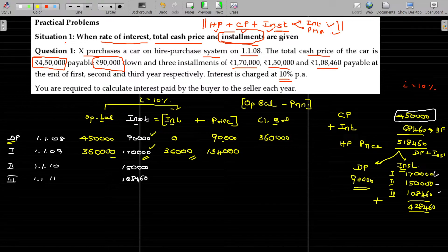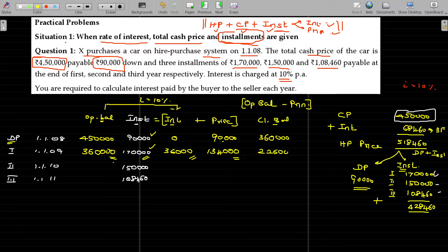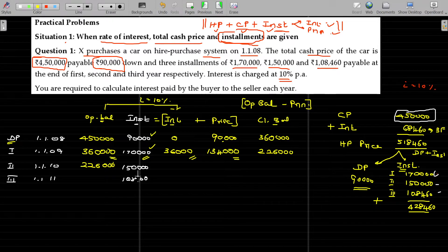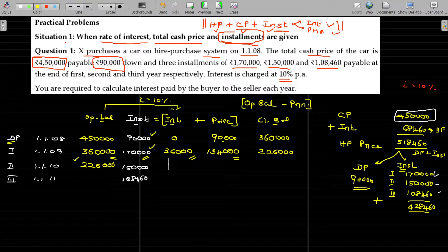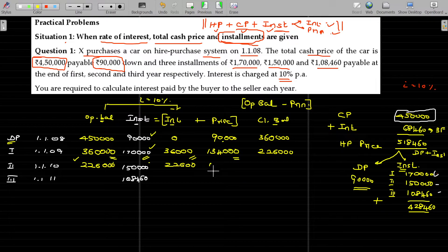Closing balance: from the opening balance, subtract the principal amount — not the interest. Opening balance minus principal gives closing balance. The closing balance is 2,26,000. This becomes the opening for the next year: 2,26,000. The second installment is 1,50,000. On the opening balance of 2,26,000, at 10%, the interest component is 22,600. So principal repayment in the second installment: 1,50,000 minus 22,600 equals 1,27,400.